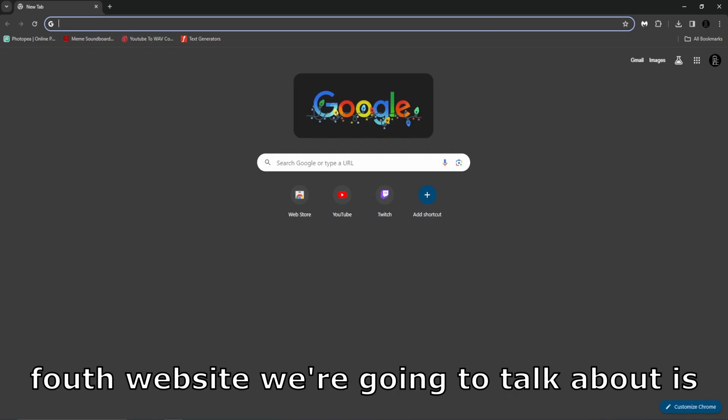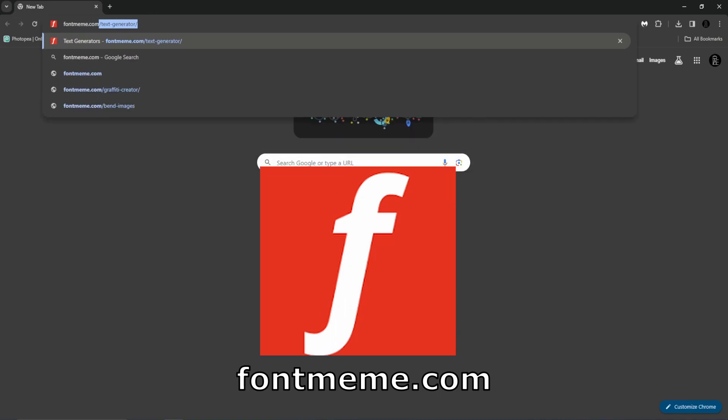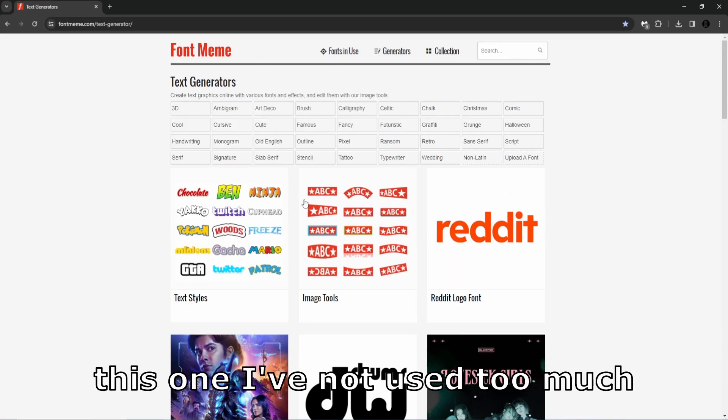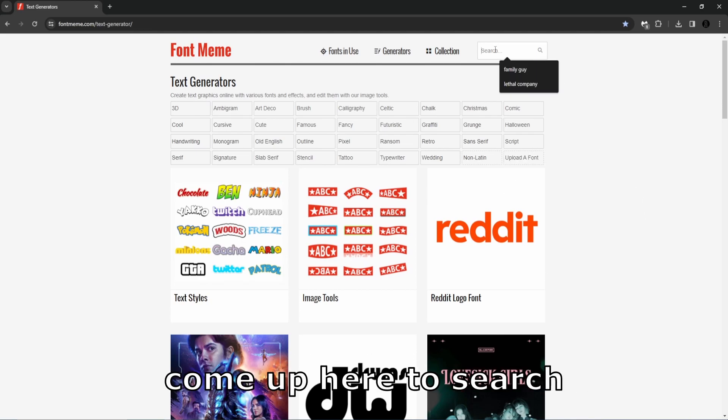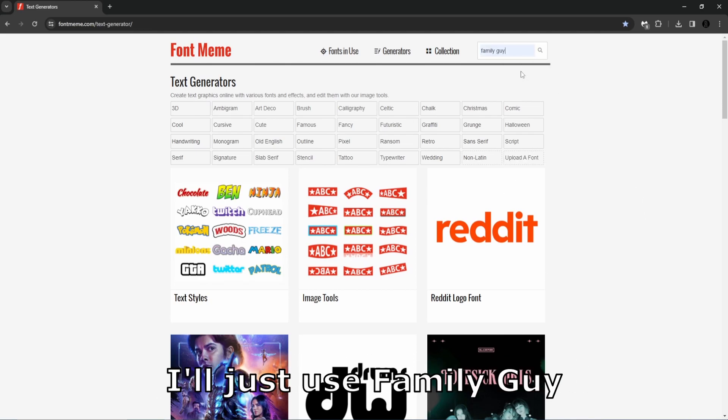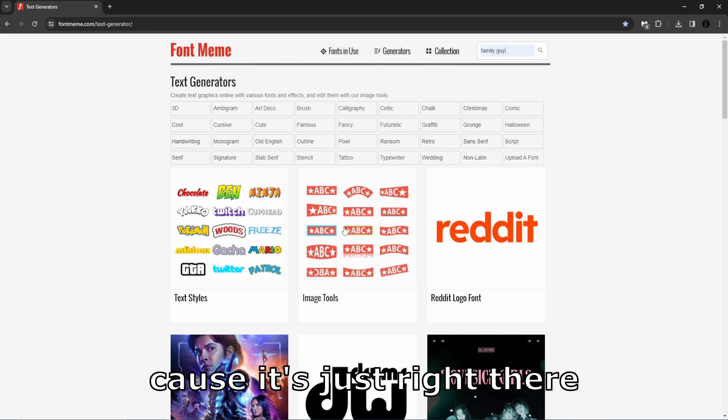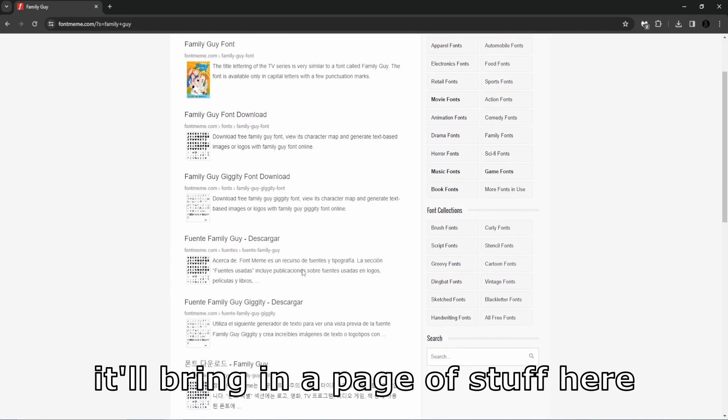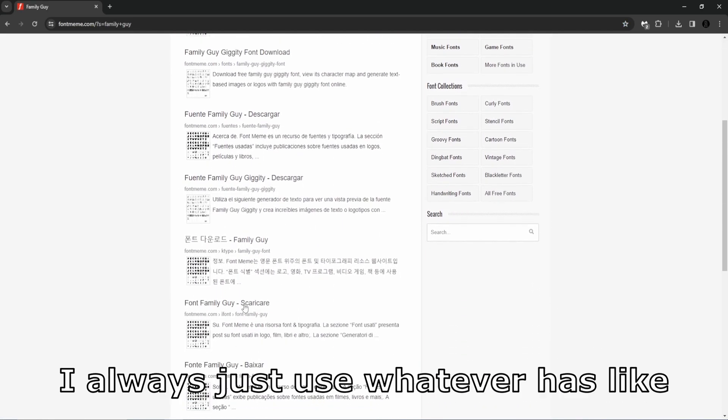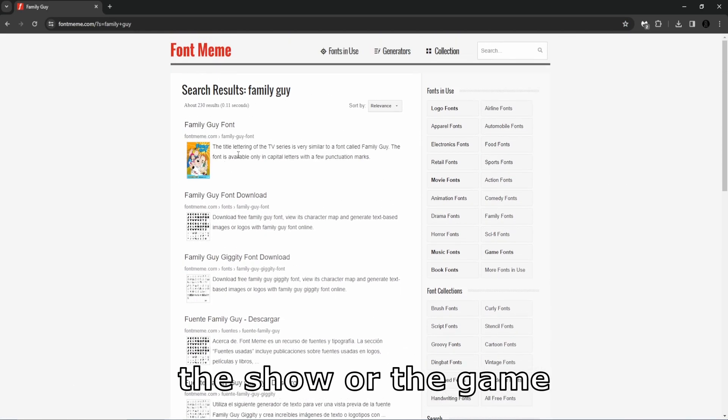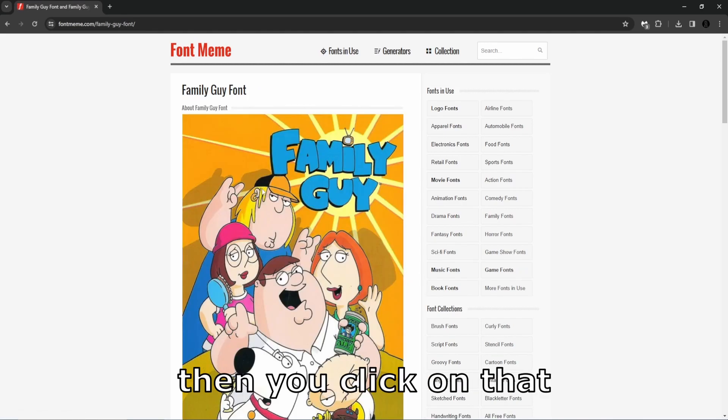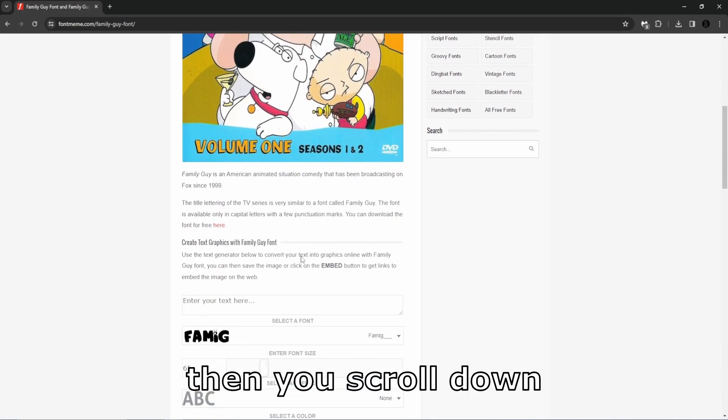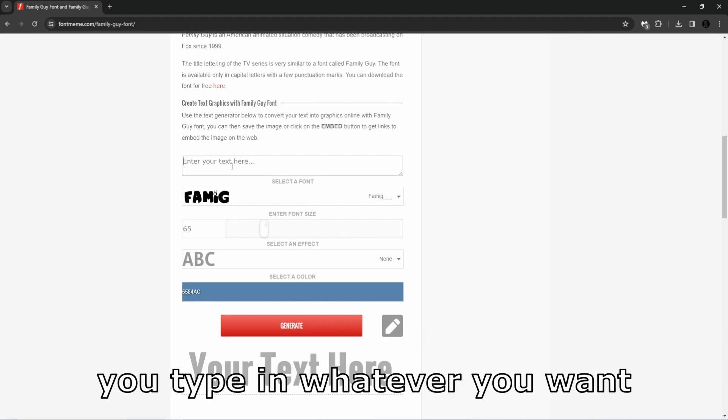Fourth website we're going to talk about is fontmeme.com. This one I've not used too much, I used it a couple times. What you do is come up here to search, type in whatever you want. I'll just use Family Guy because it's right there. It'll bring up a page of stuff here. I always just use whatever has like the show or the game picture on it. So you click on that, then you scroll down and then here is where the magic happens.